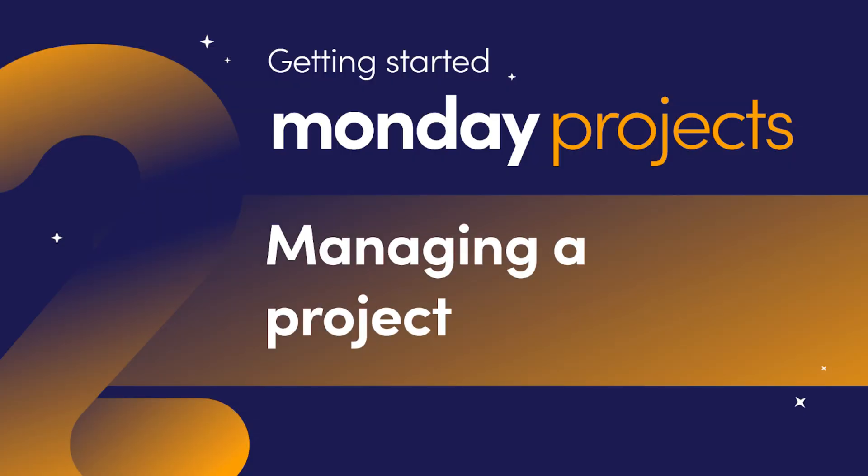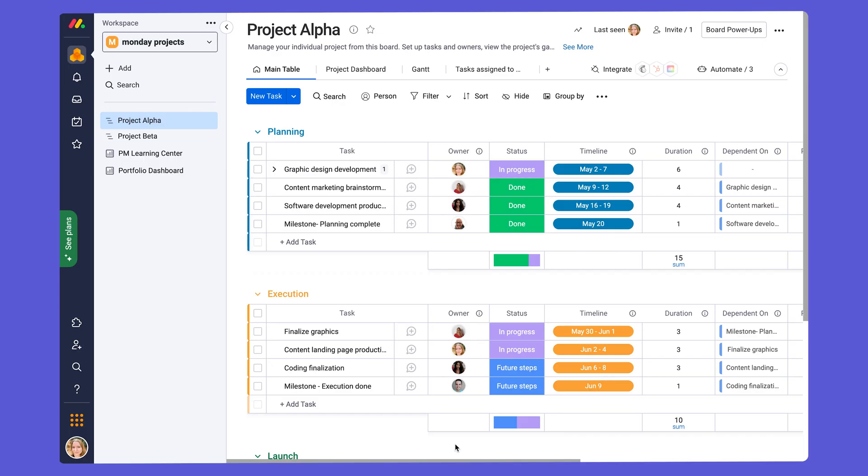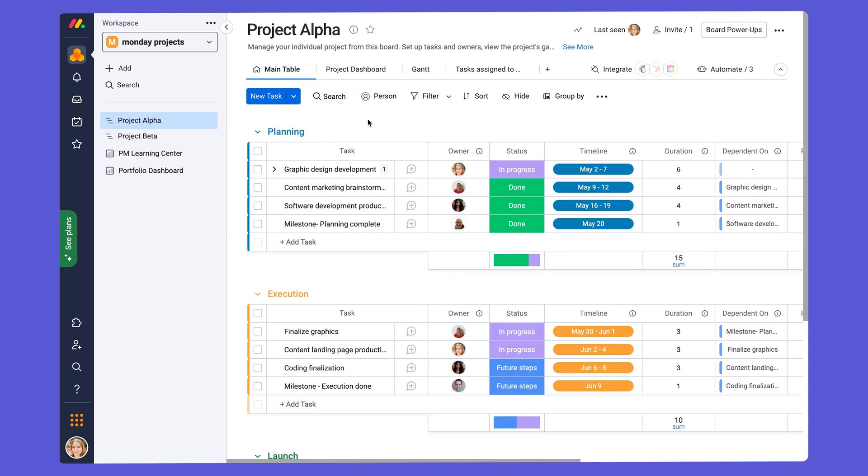When you get started with Monday Projects, you'll see that you have two project boards already added for you. Right here we can see Project Alpha and Project Beta. These project boards are identical, so let's take a look at one of them to see how it's built and how to use it.